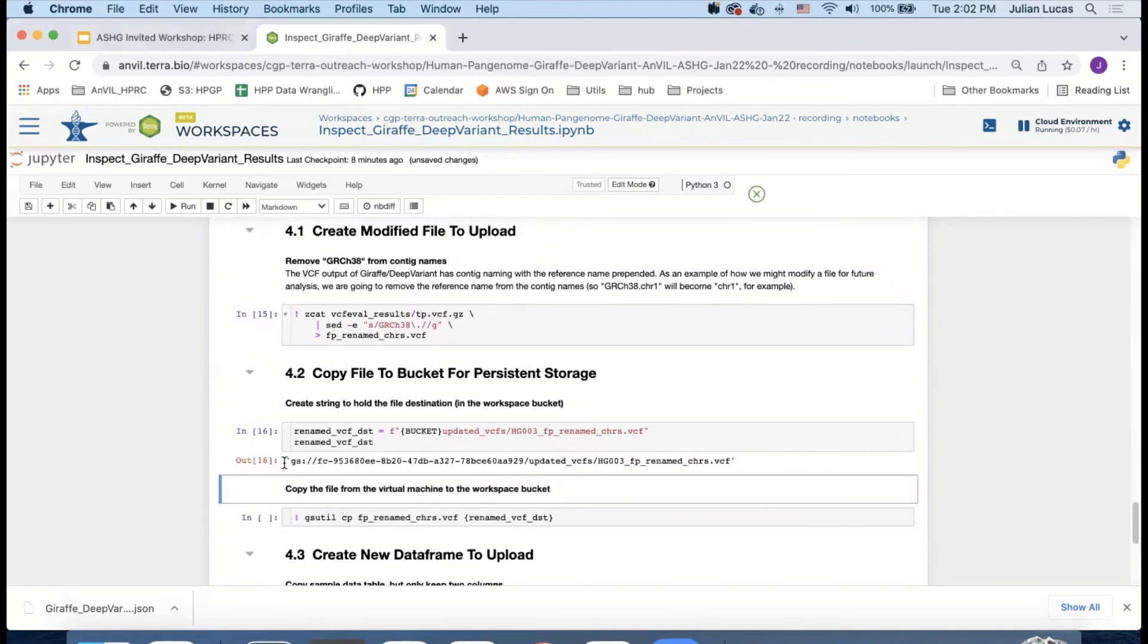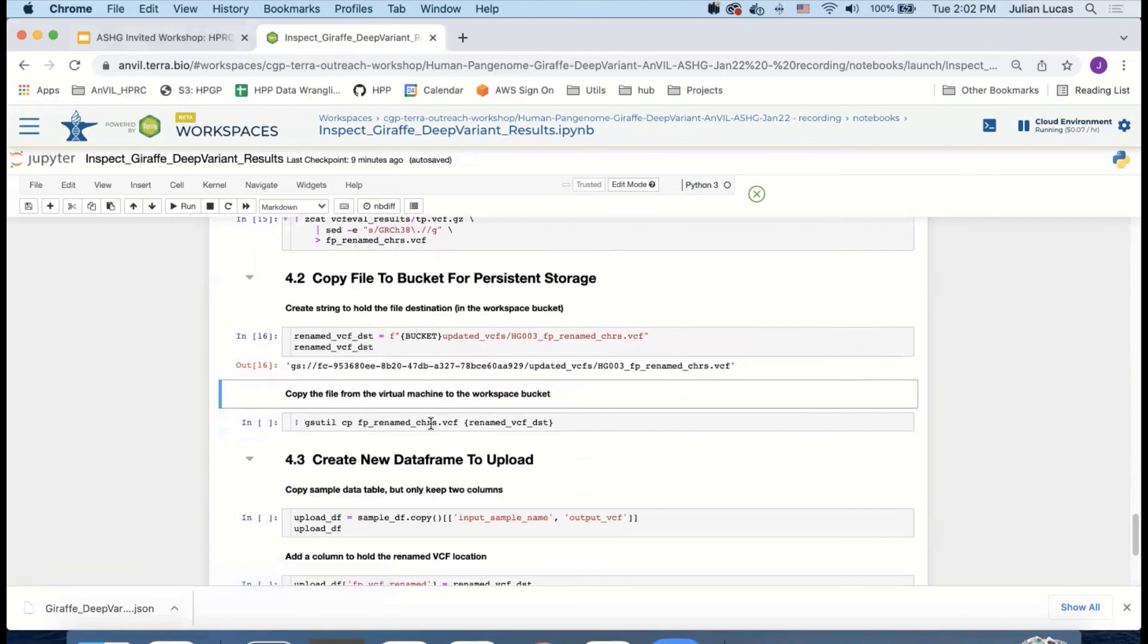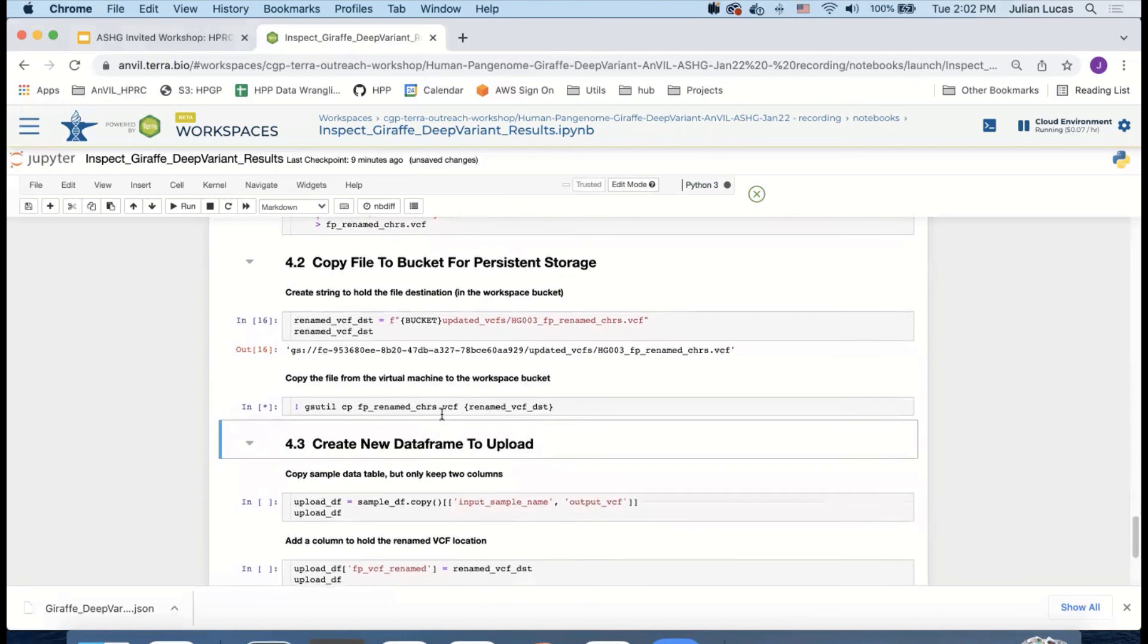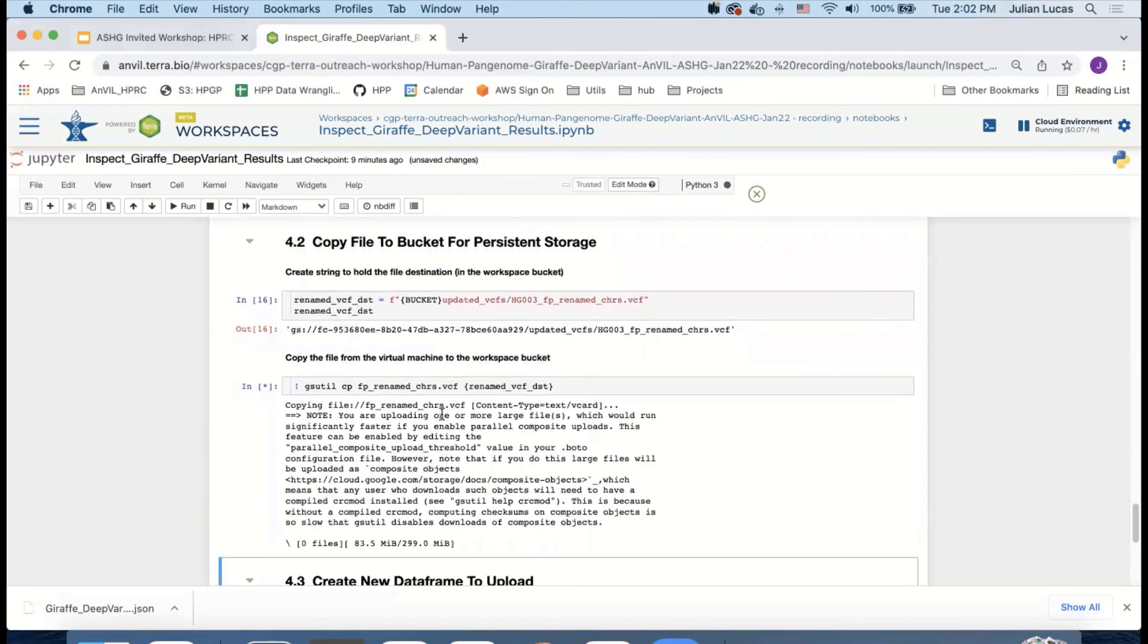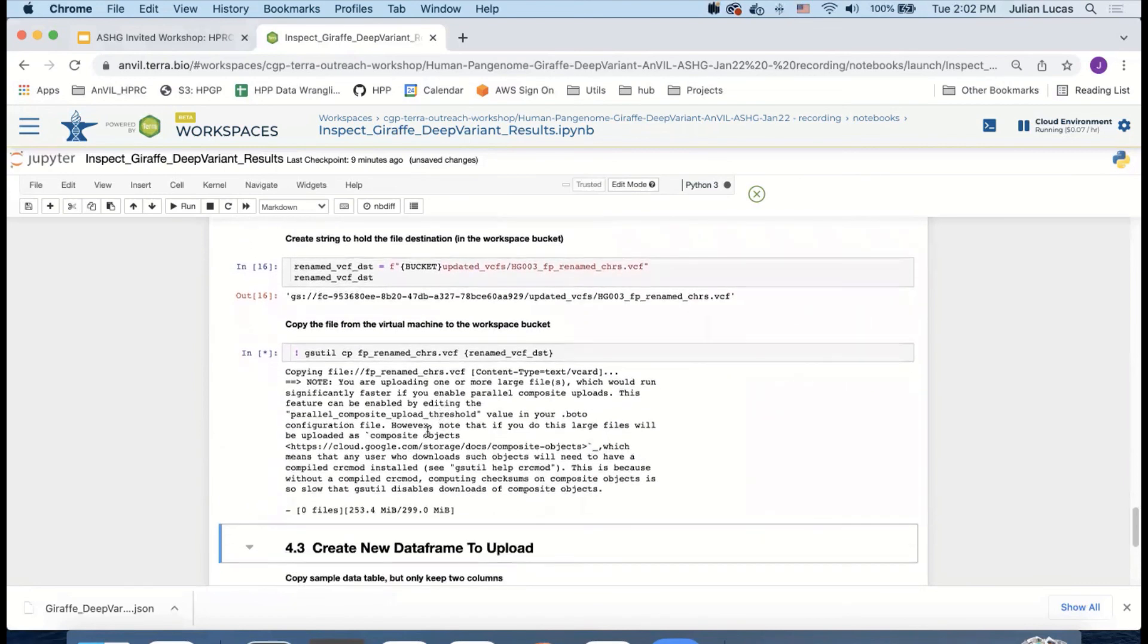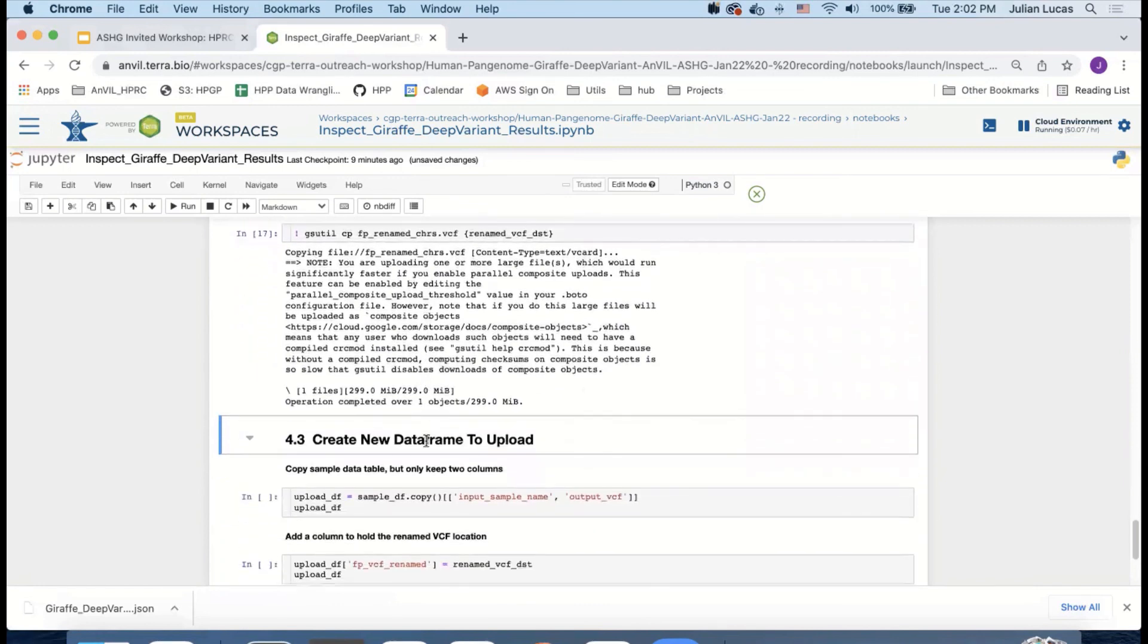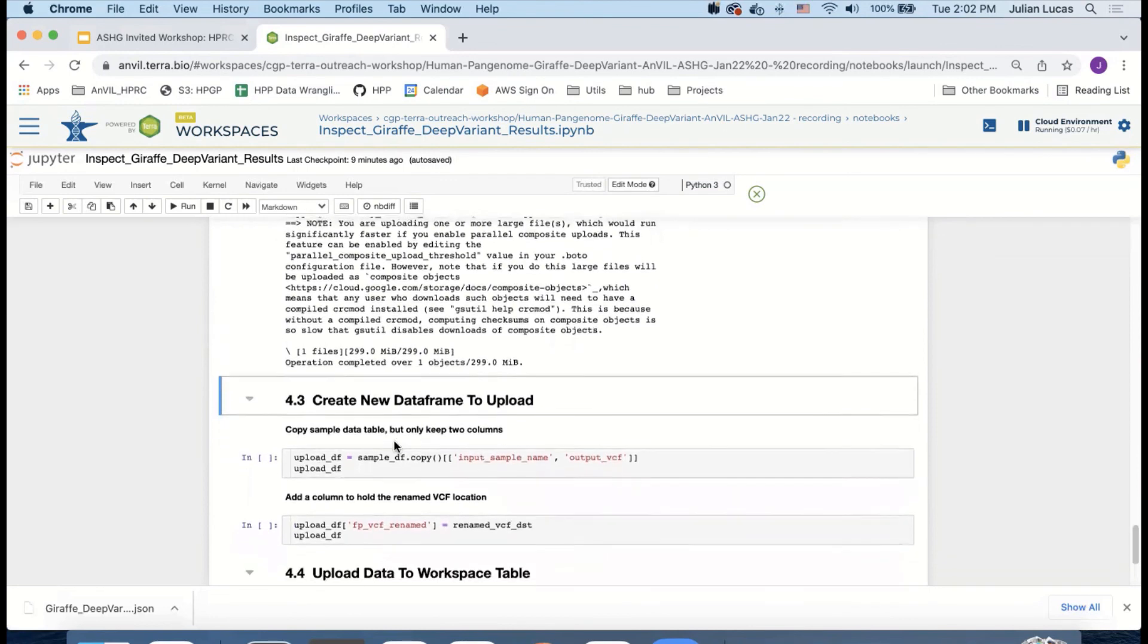You can see that I'm going to upload that result to the bucket, updated VCFs, and then here's the file name. So I'm going to use gsutil to execute that copy. And once the file has been copied up to the bucket, we now have a place for an updated data table to be able to access it or to hold that gsuri. The data tables can't hold information from the virtual machine because it's not persistent.